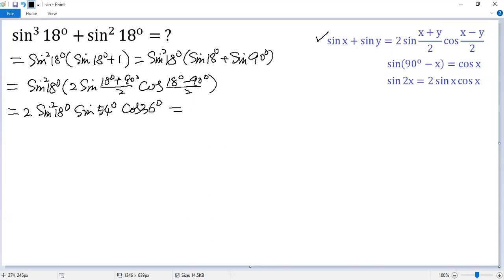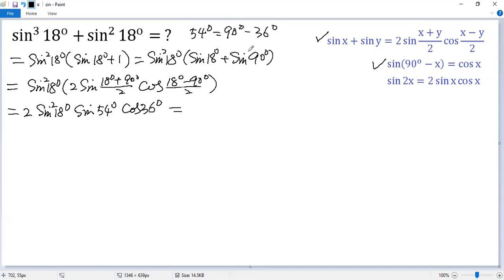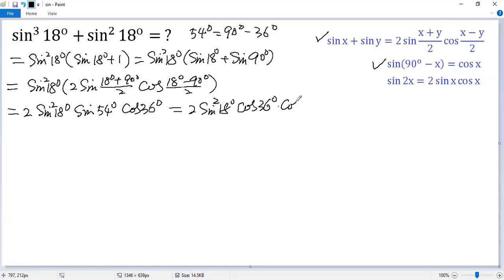Next, we want to change the sine function to cosine function using this identity. We know 54 degrees equals 90 degrees minus 36 degrees. So we get 2 sine 18 degrees squared, and here it becomes cosine 36 degrees times cosine 36 degrees.